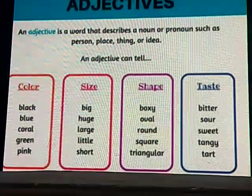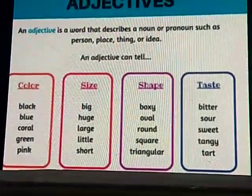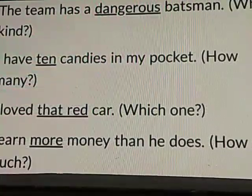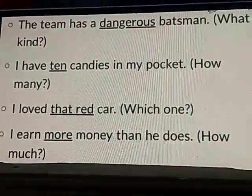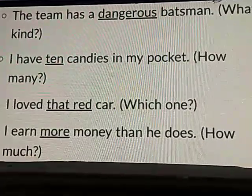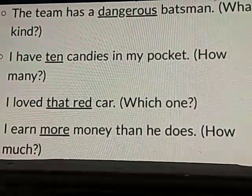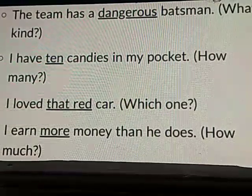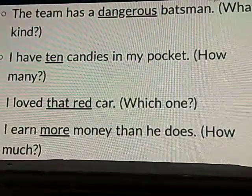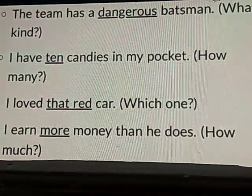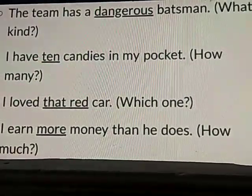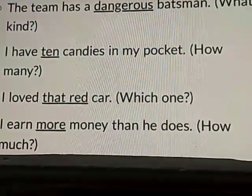For example, we have a cricket team and the team has a dangerous and strongest batsman. If you have to present that person to the other team, you will say the team has a dangerous batsman. The word dangerous, as you can see in the picture, is the underlined word that describes the noun. And the noun here is batsman.